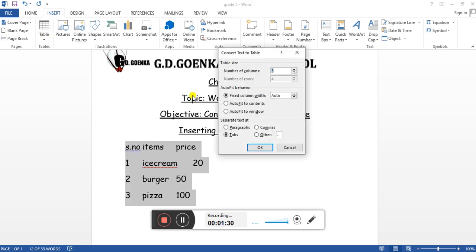The dialog box will appear. Now we'll define the number of columns and rows respectively. For number of columns, we need only three columns, so let it be three.